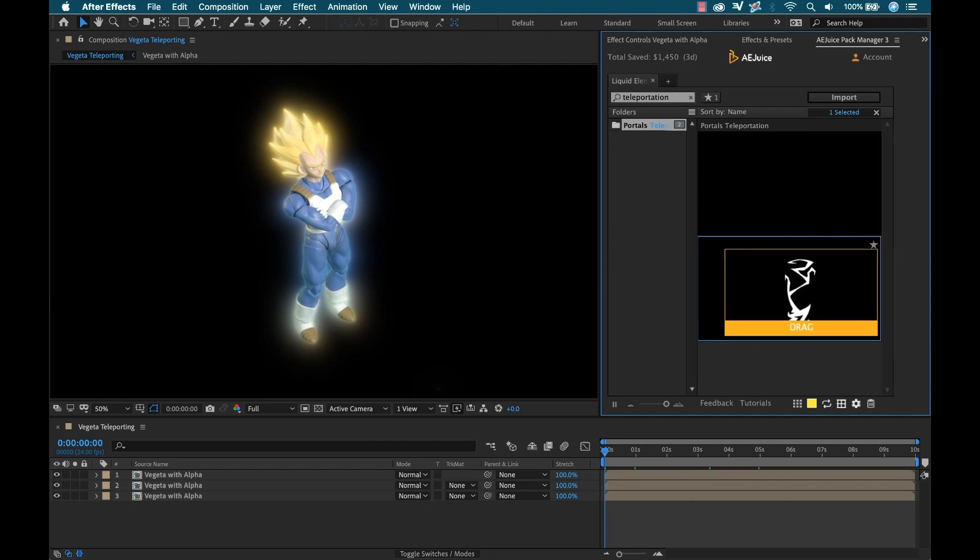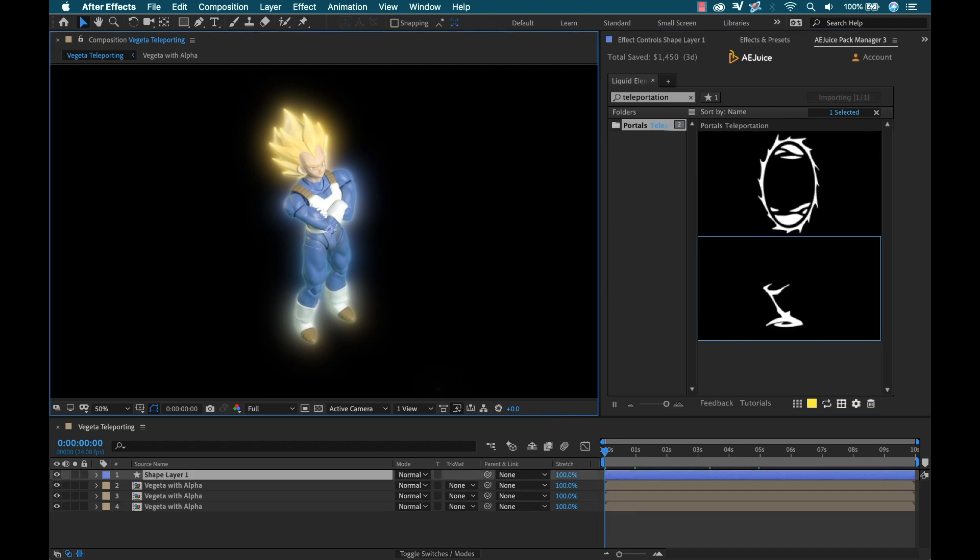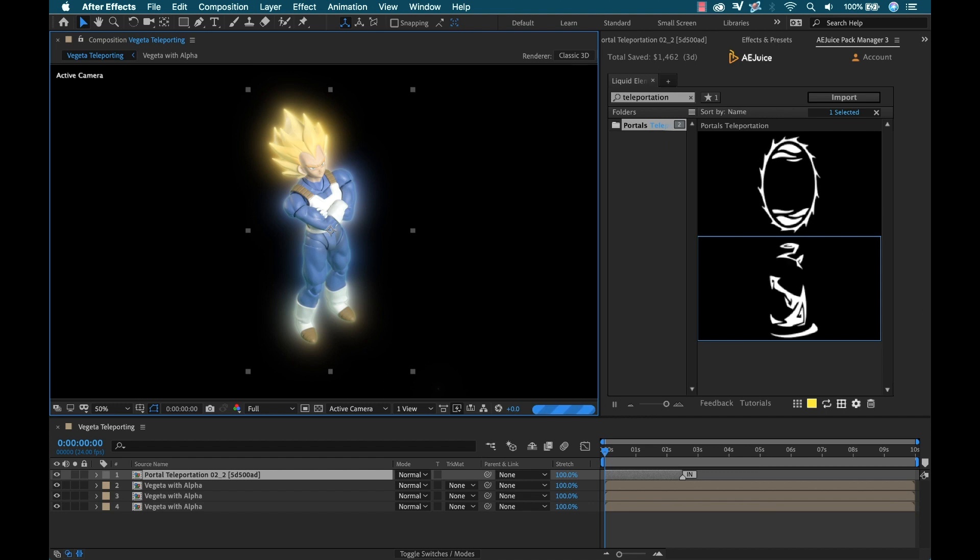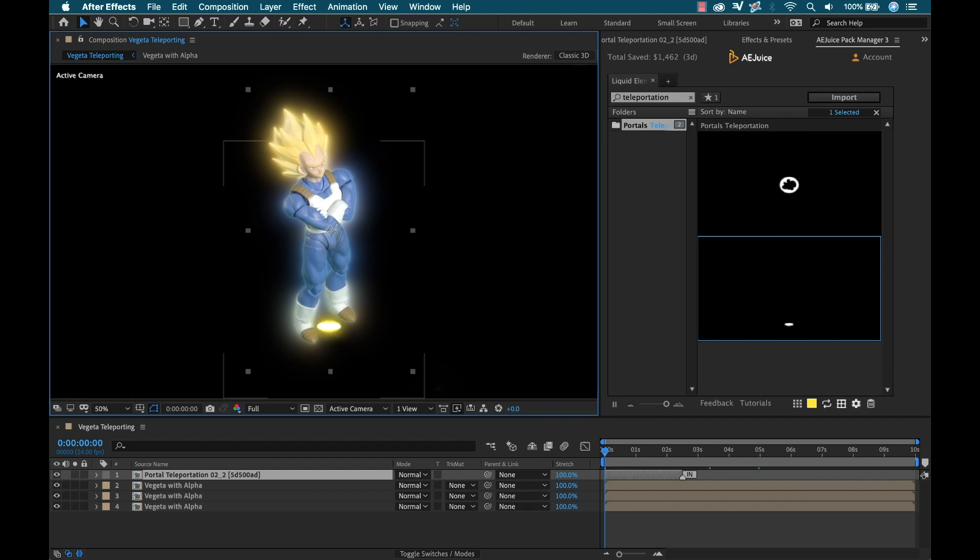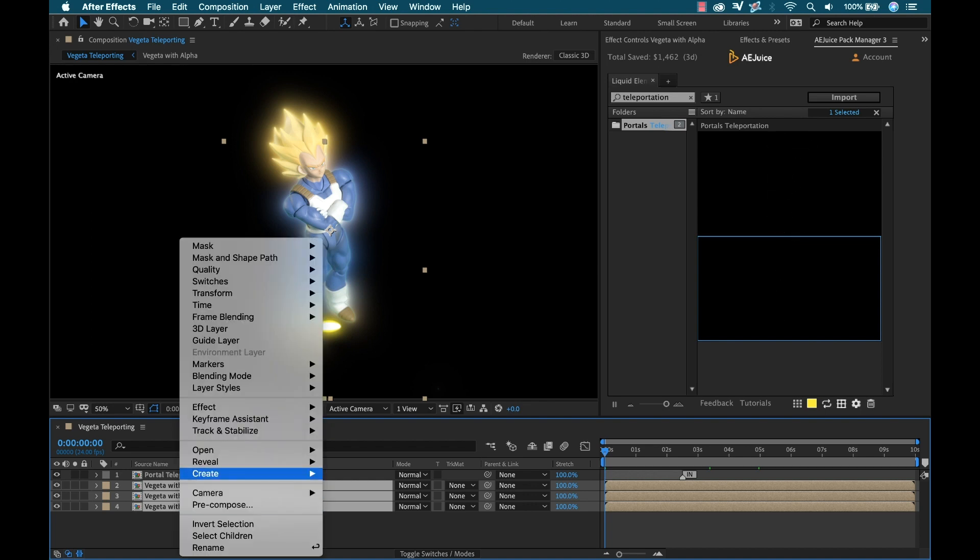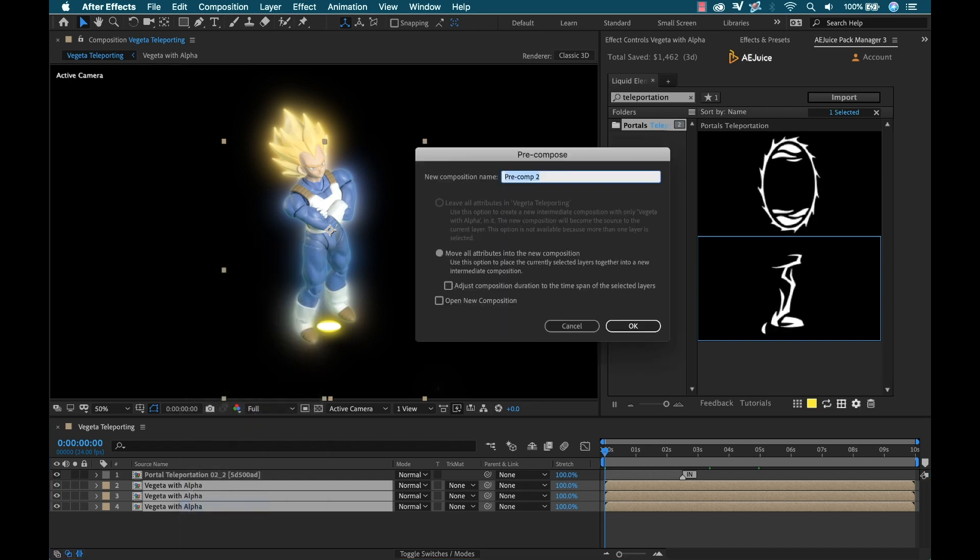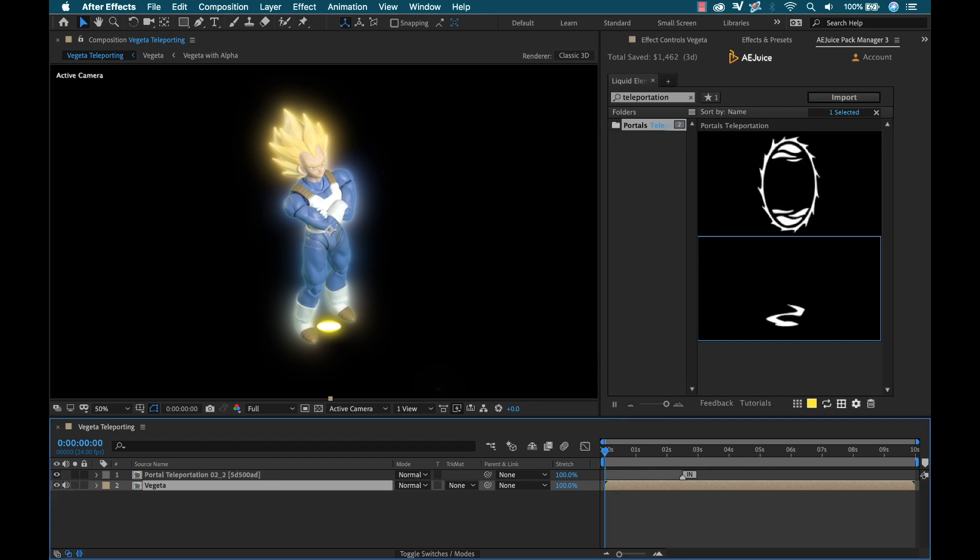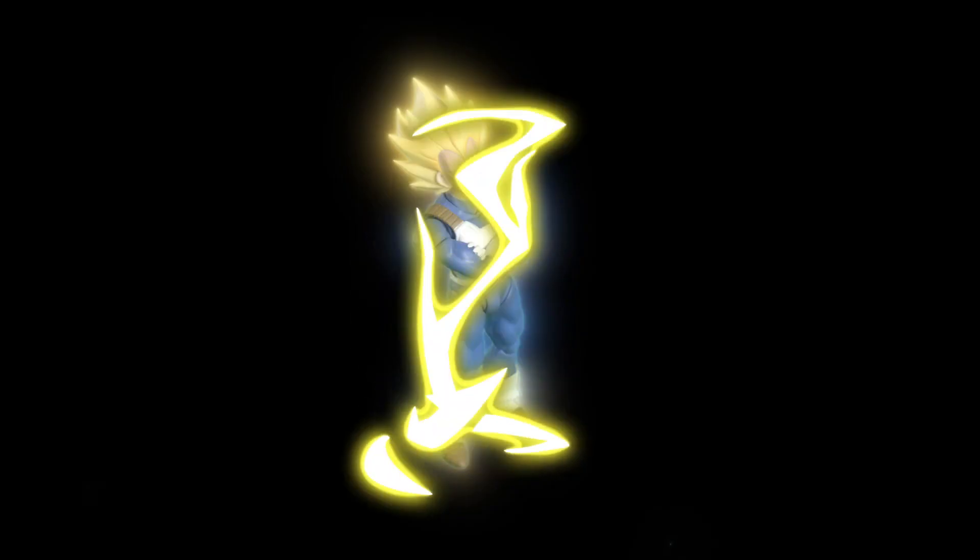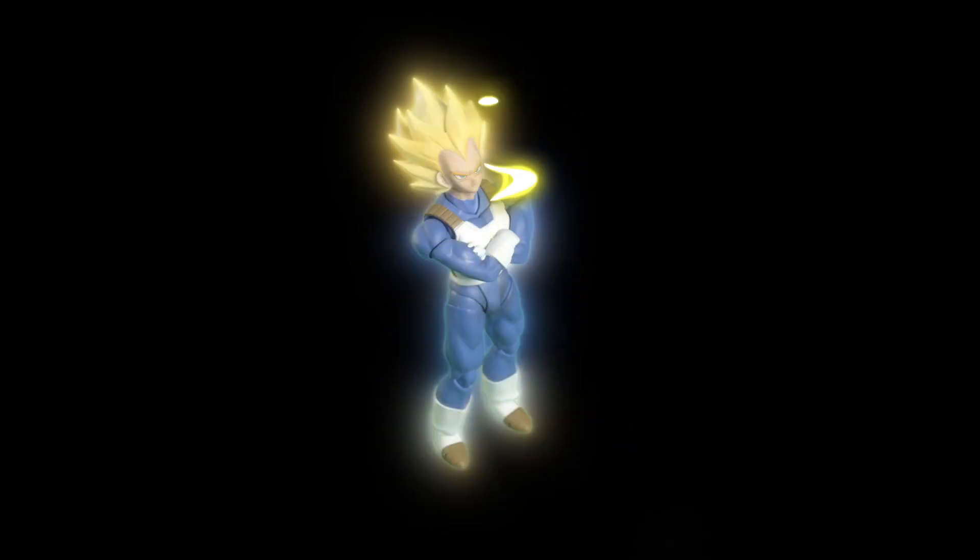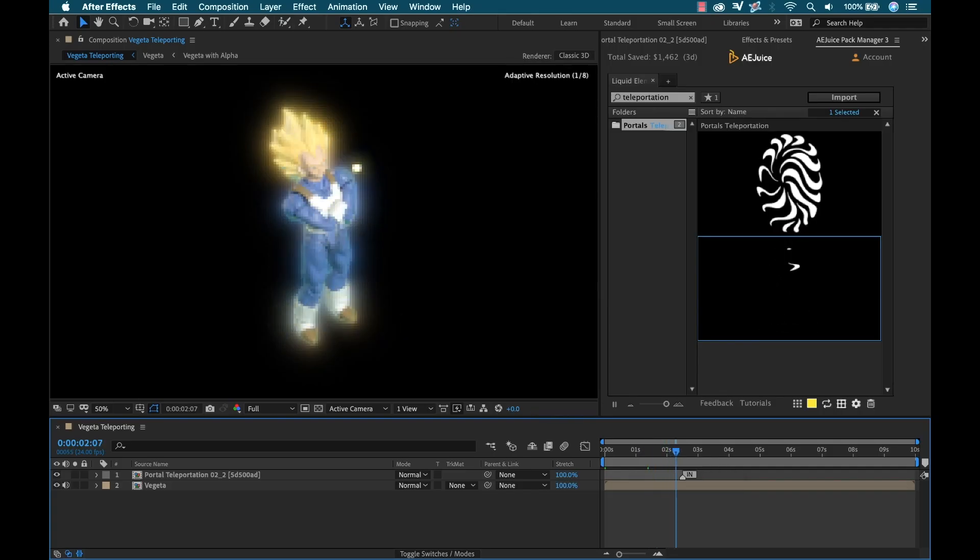Now I just need to scale it and reposition it, but actually this is looking pretty good. It looks like it's right on target here. Actually, you know what, I'm going to quickly pre-comp all these Vegeta clips so I have one nice pre-comp. Let's see how it looks. All right, very cool. Perfect. I could reposition and scale it, but it's actually already in the perfect position.